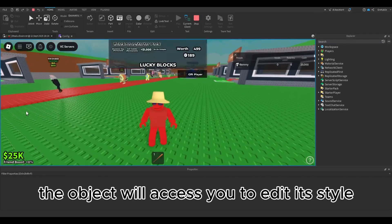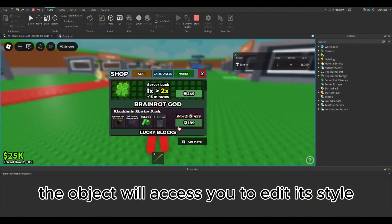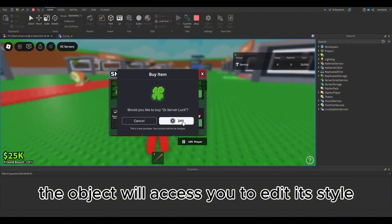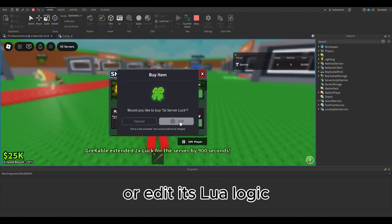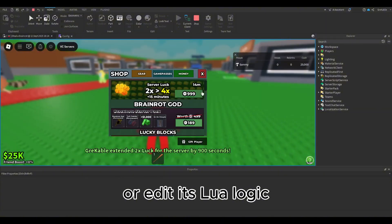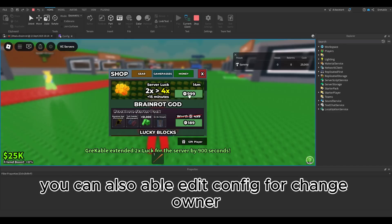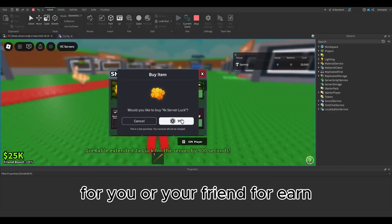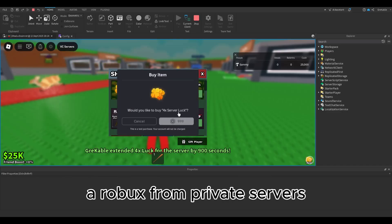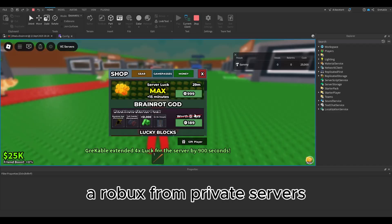Right clicking the object will allow you to edit its style or edit its Lua logic. You can also edit config to change owner to you or your friend to earn Robux from private servers.